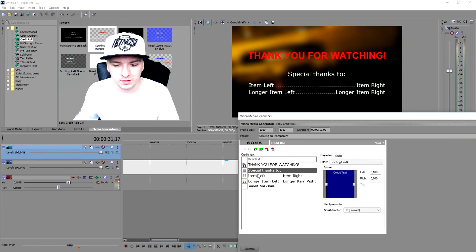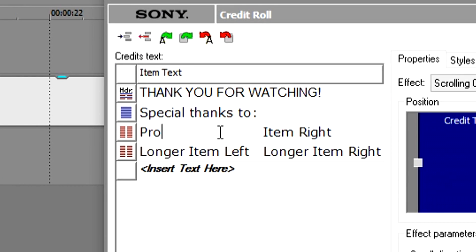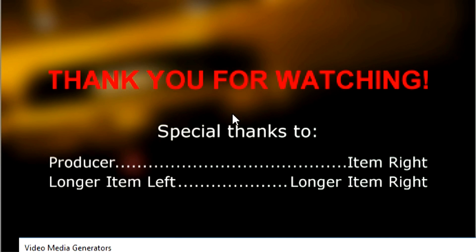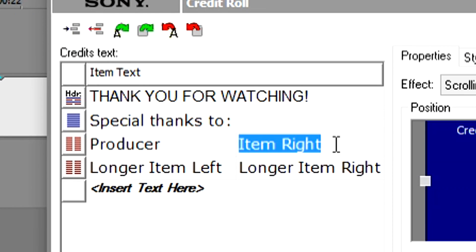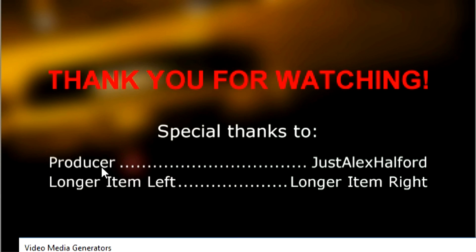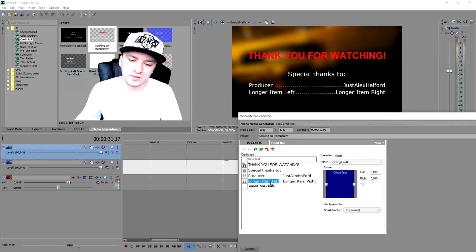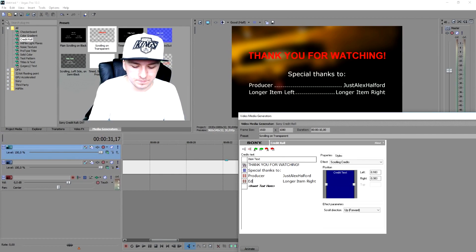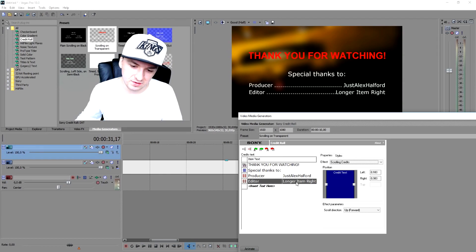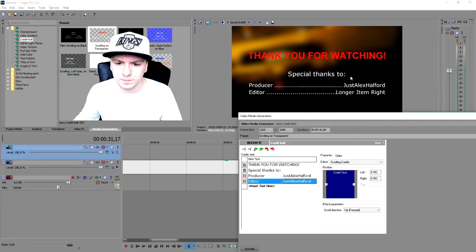For the left item, start with 'Producer' — boom, it shows Producer. Then on the right item you type in the name; I'll type in my own name. Then below that, add 'Editor' and type in my name again since it's all the same for me.